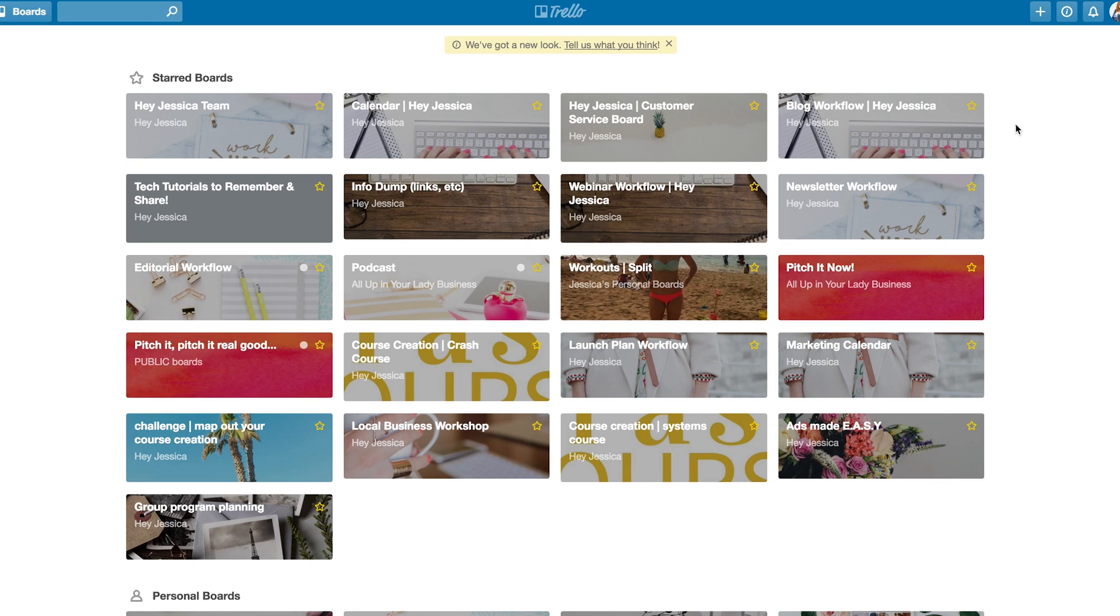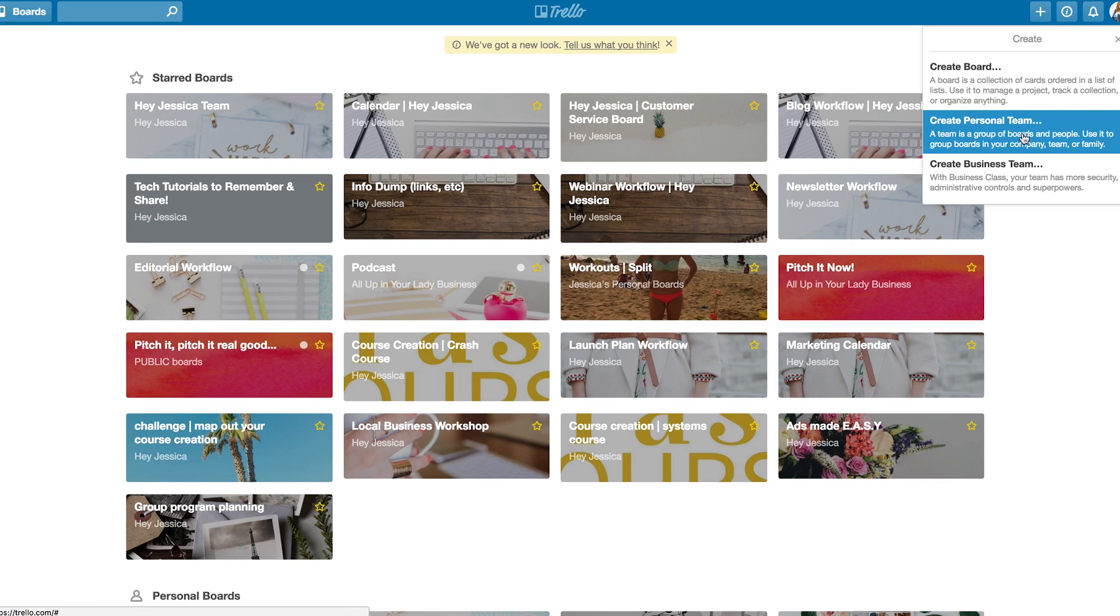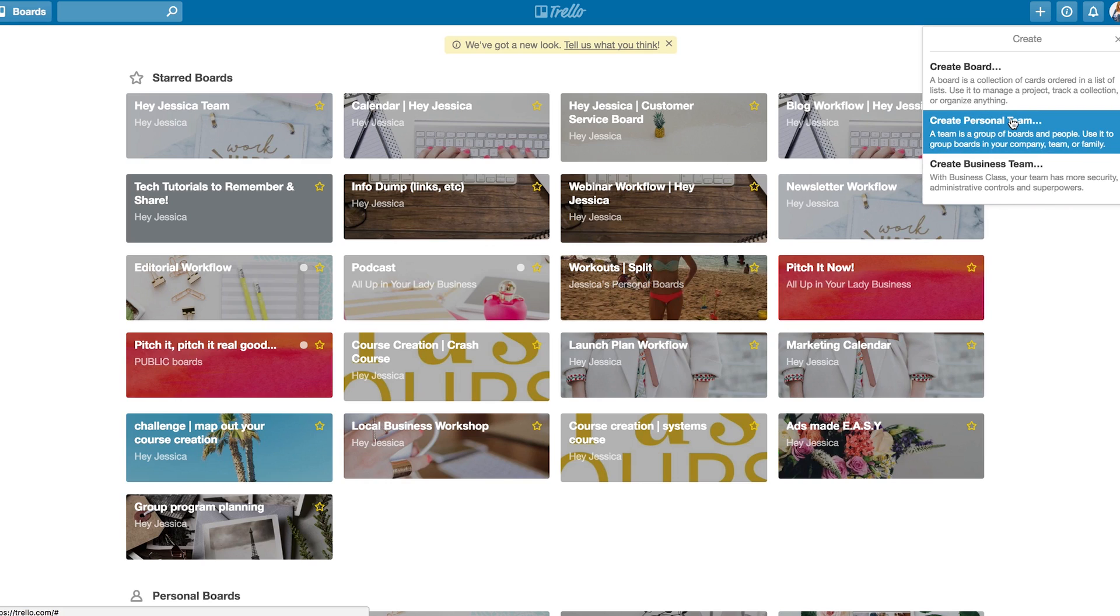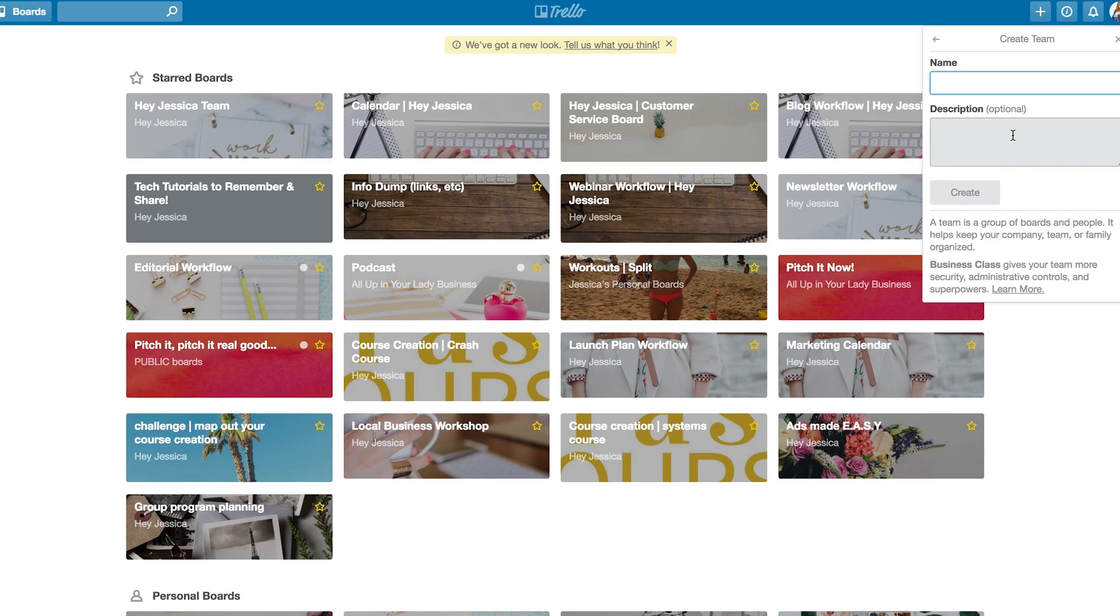So, what you want to do is when you're logged in, you want to go up to this little plus sign, and you want to create a personal team. You could create a business team, but you actually have to be paying for business class Trello. And, for the most part, they're exactly the same. So create a personal team, and that way, you have something to add your boards to when you start creating them.